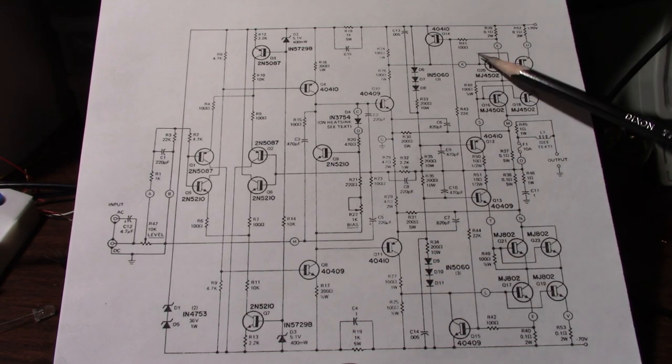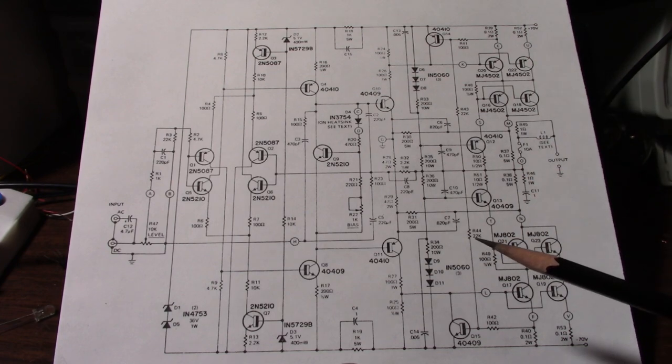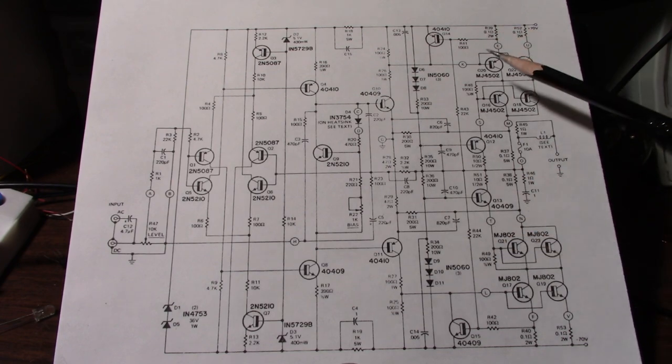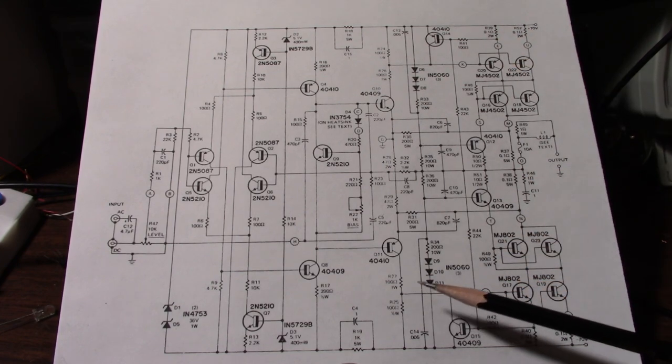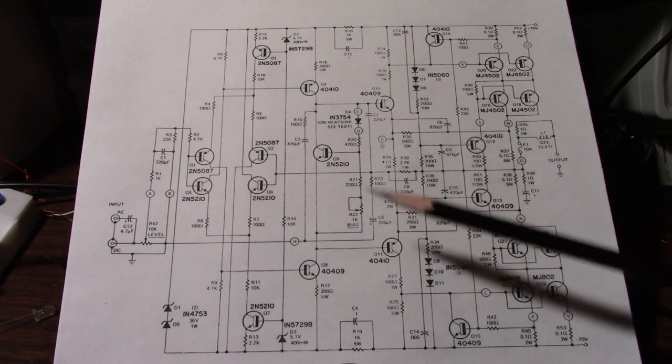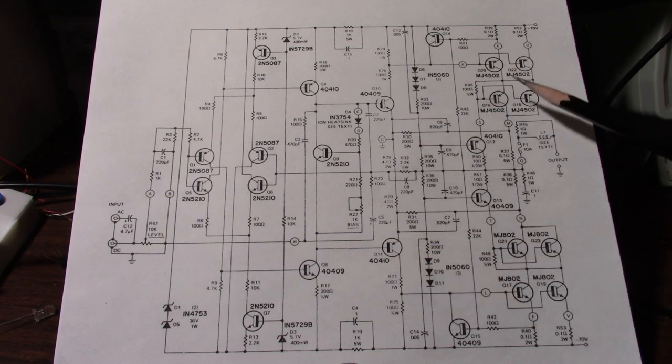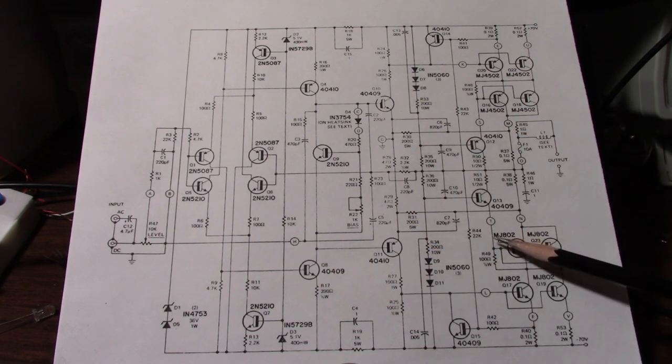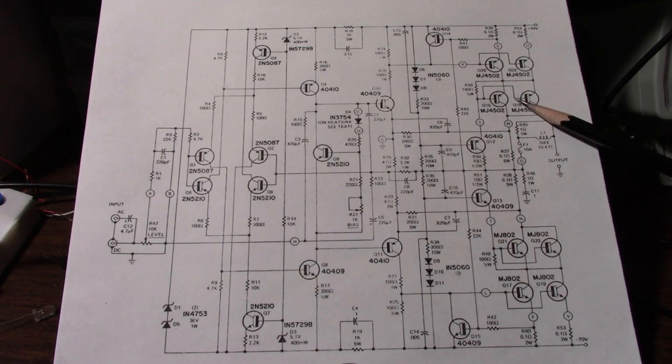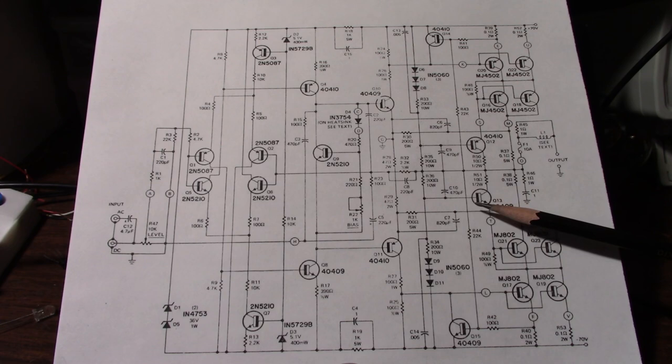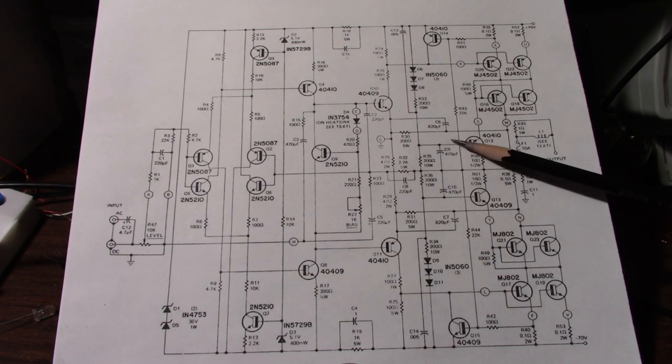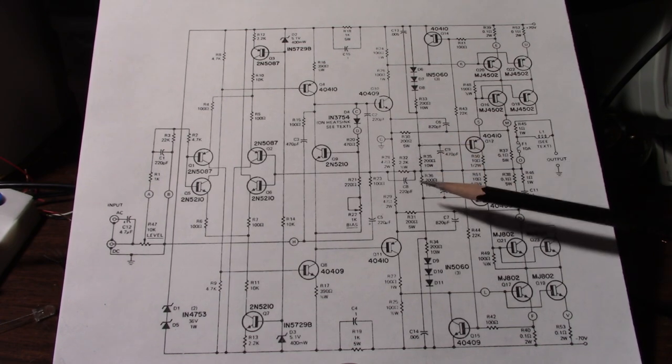Well notice that there are eight output transistors. Two of them or the outer pairs are driven from these drivers here. But how are these inner transistors driven? Well if you follow their bases back you'll see there's two drivers here. And then their bases connect to this line.